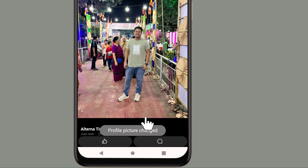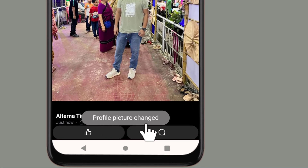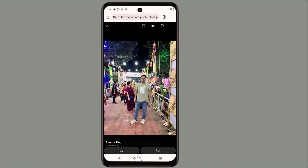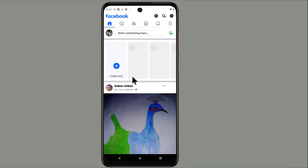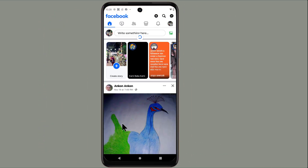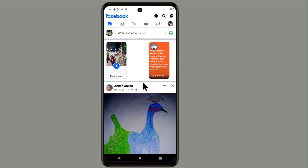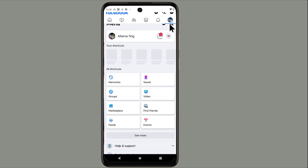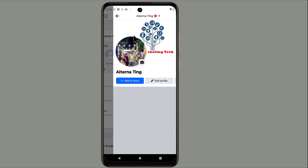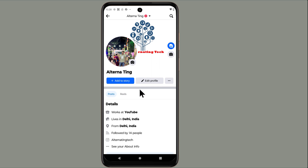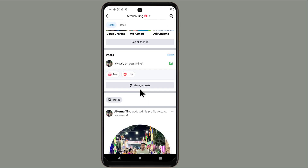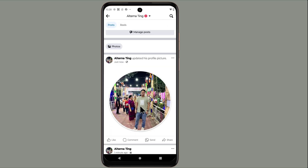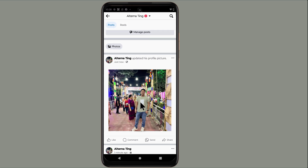Now my profile picture has changed. Let's check it out — go to the Facebook app and tap the photo icon on your profile. The picture uploaded to the profile is now shown in full size.